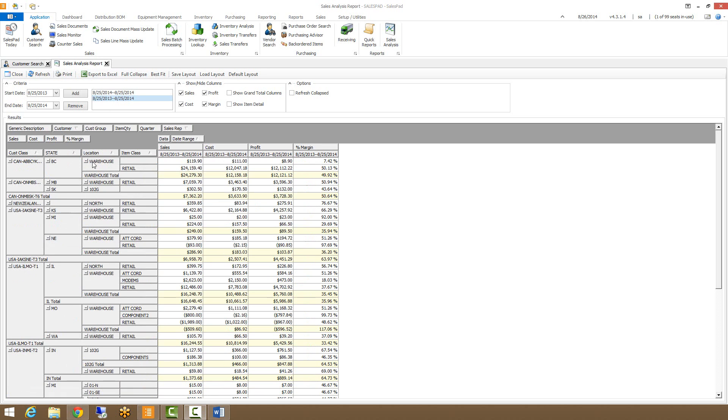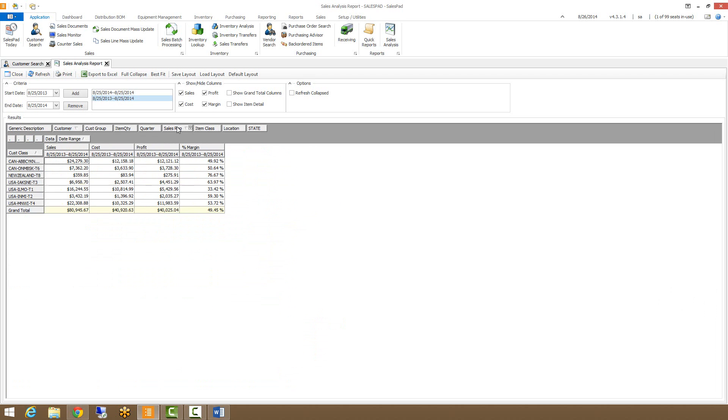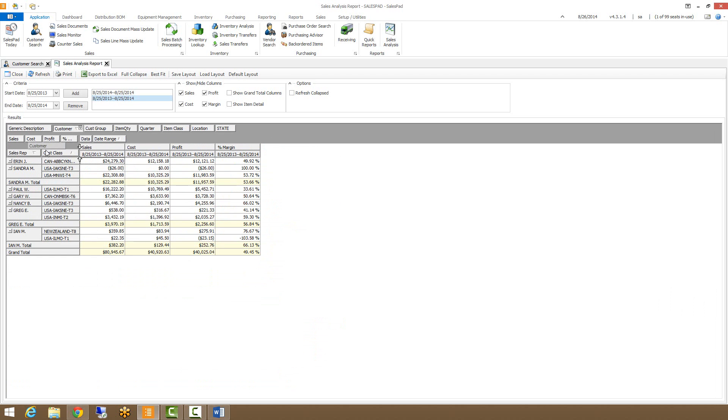There's a couple other things you can do as well. I'm going to move these back and go back to the sales rep, bring sales rep back and customer back.